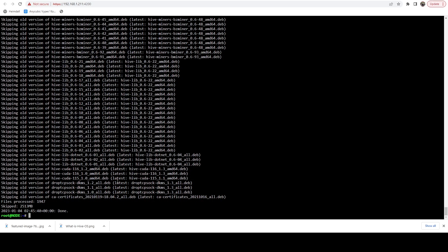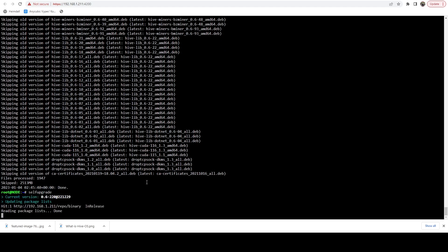All right. And we can see that finished that scan and I was already running the latest version. So there was nothing to update there. And then I'm just going to run self upgrade again.